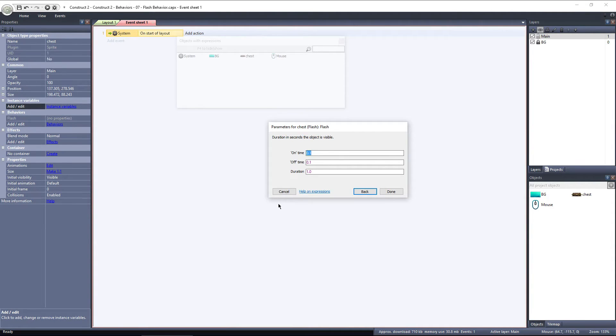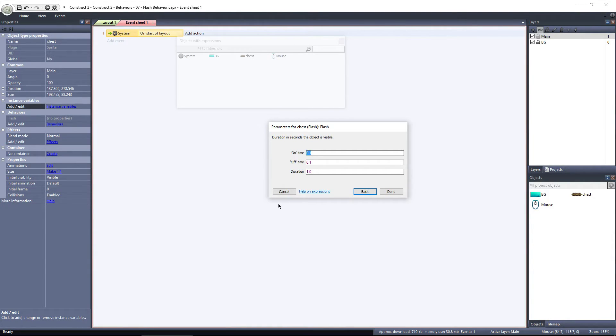On time is the duration of time that the object is visible, and off time is the amount of time that the object is invisible. Duration is the length of the entire cycle. The object will flash on and off as many times as it can over the duration of one second, in this example.